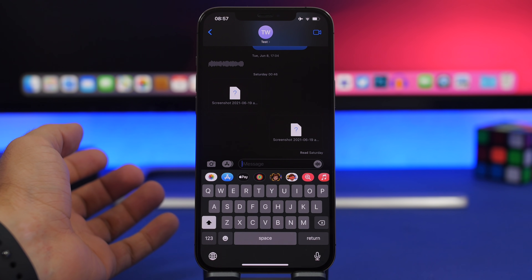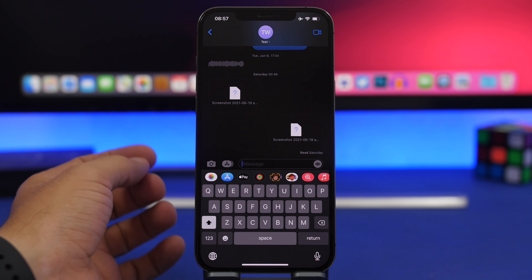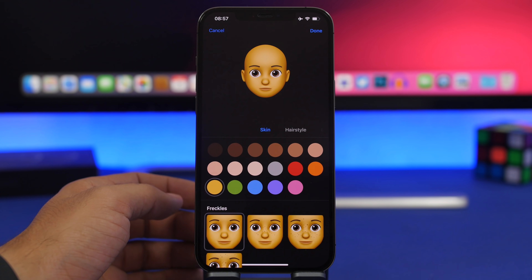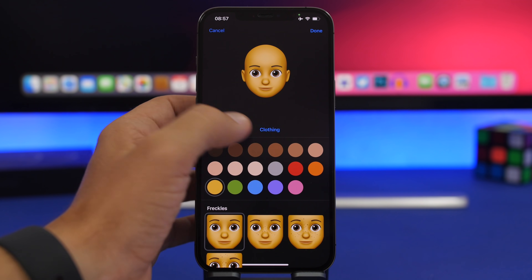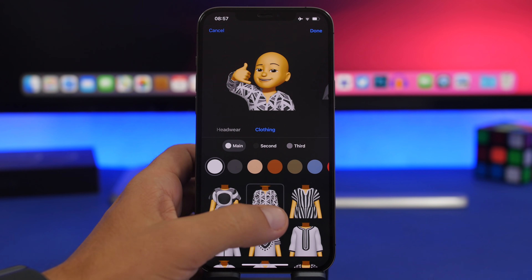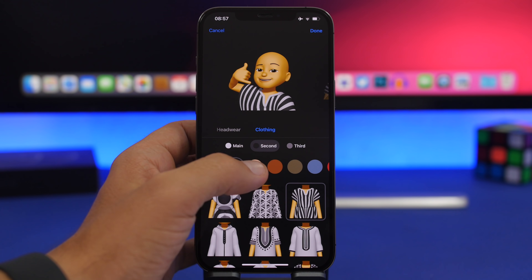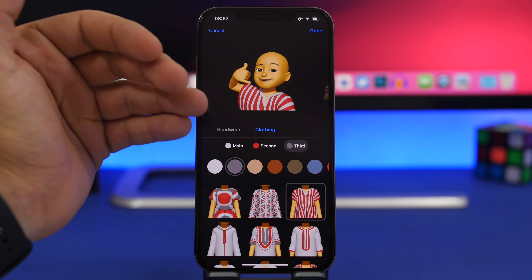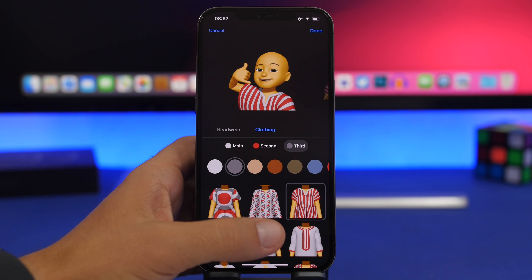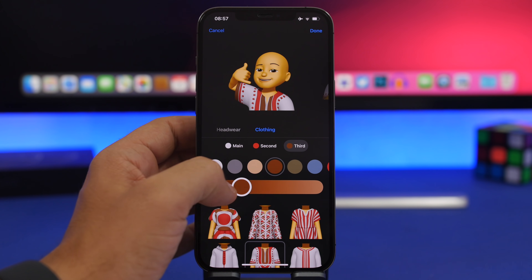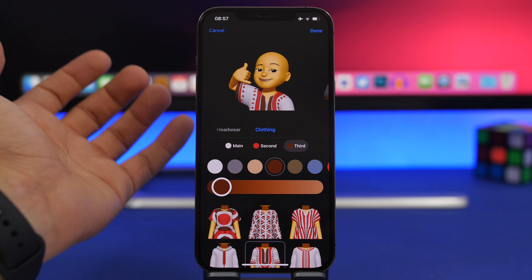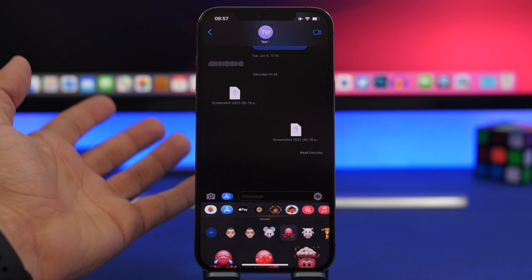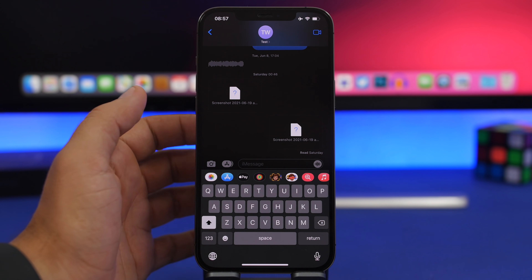There are new options for Memoji — you can now add clothes to your Memoji. Tap the plus button and at the end you'll find a Clothes category. You can choose different outfits and customize their main color, second color, and third color to make your Memoji look much better.